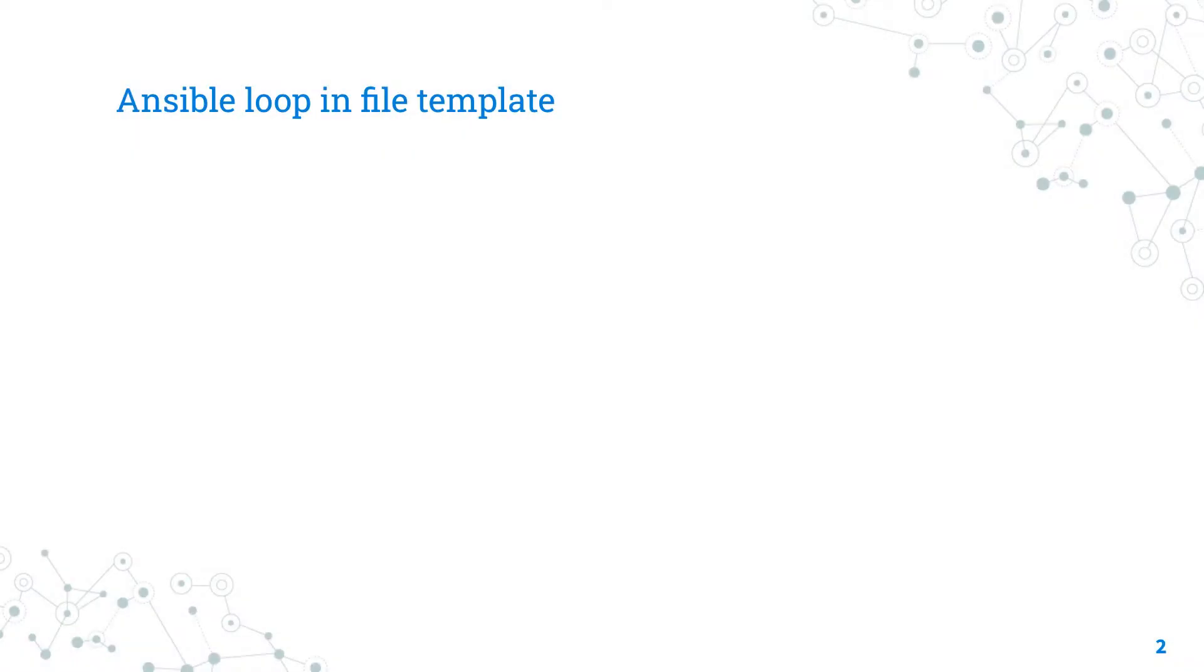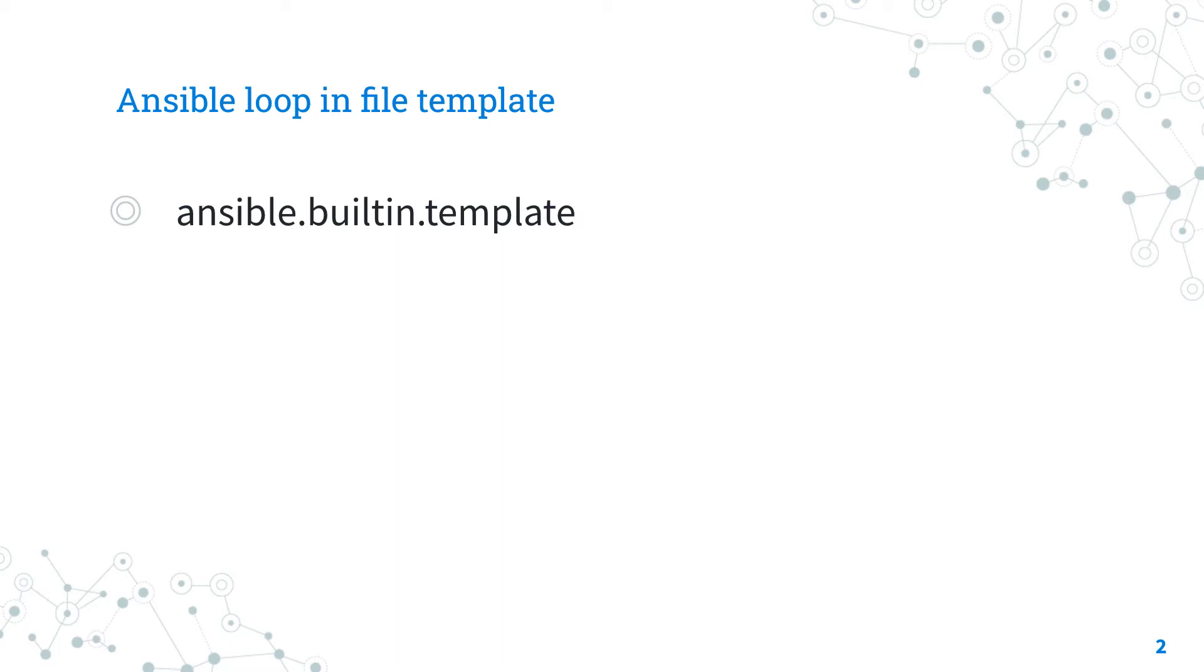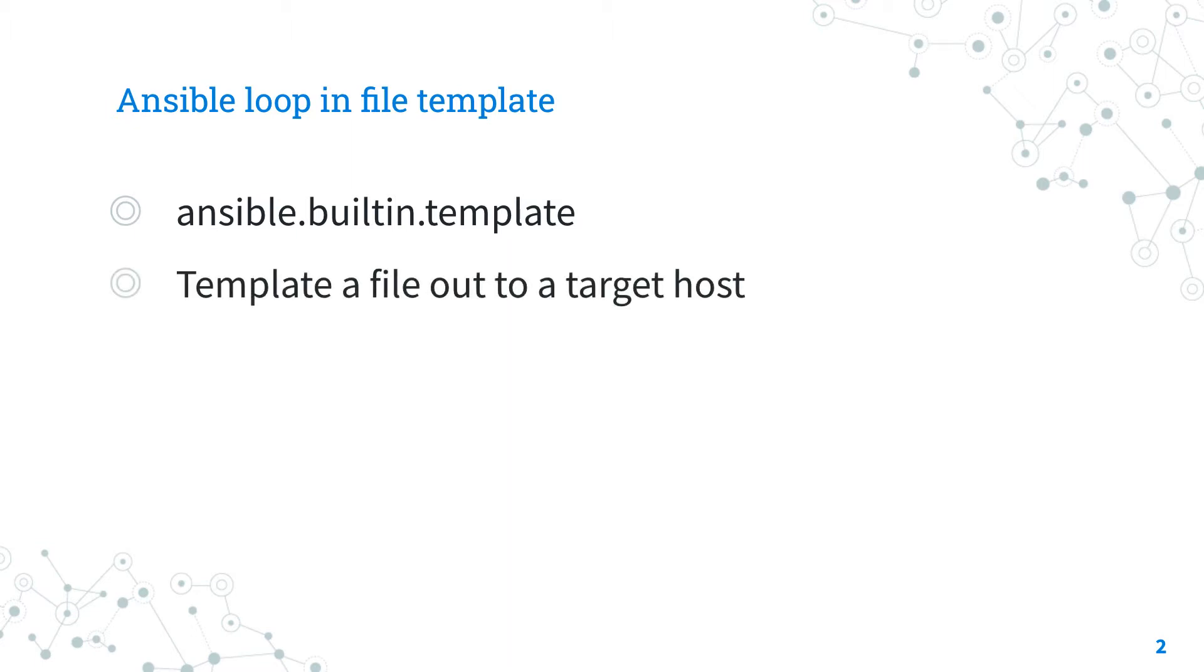Today we are talking about Ansible module template. The full name is ansible.builtin.template. It's part of Ansible core and is included in all Ansible installations. It templates a file out to a target host.